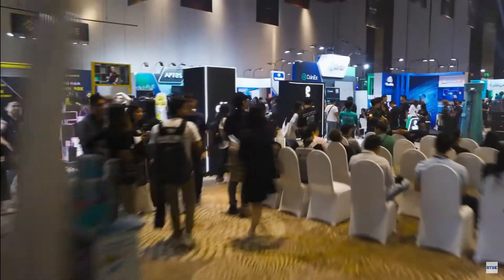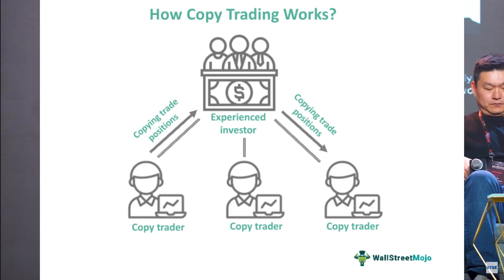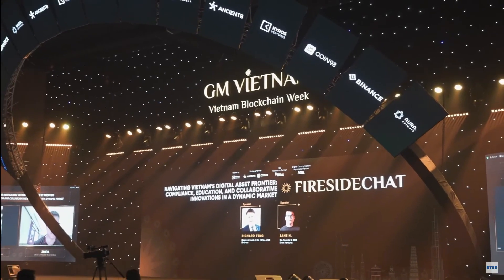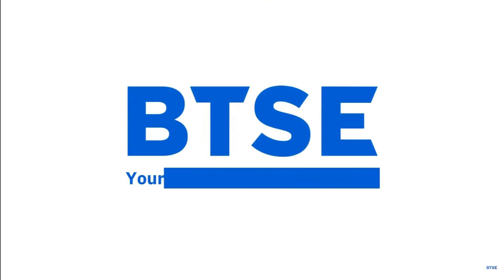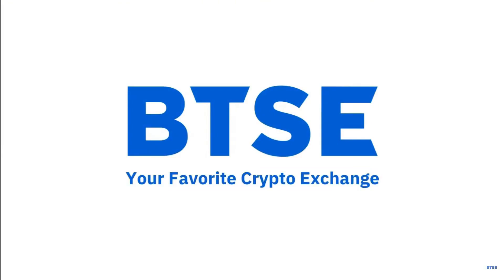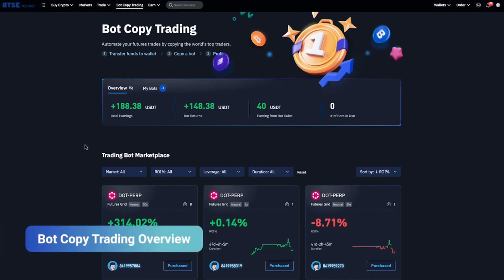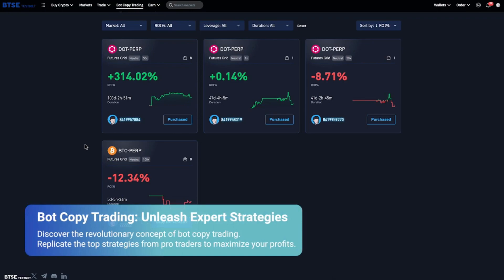Copy trading is a trading strategy where an individual copies the trading decisions and strategies of another trader. In the context of cryptocurrency and financial markets, copy trading is often facilitated by trading platforms and services, and it can be done manually or with the assistance of trading bots. The good thing about Bitsy is that they have copy trading bots.